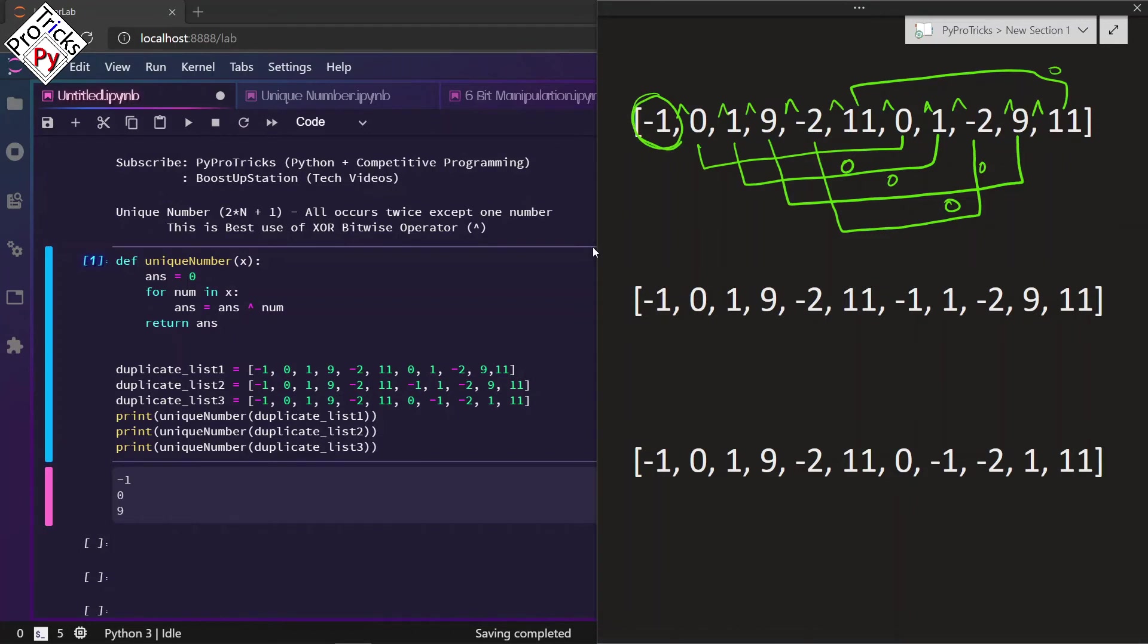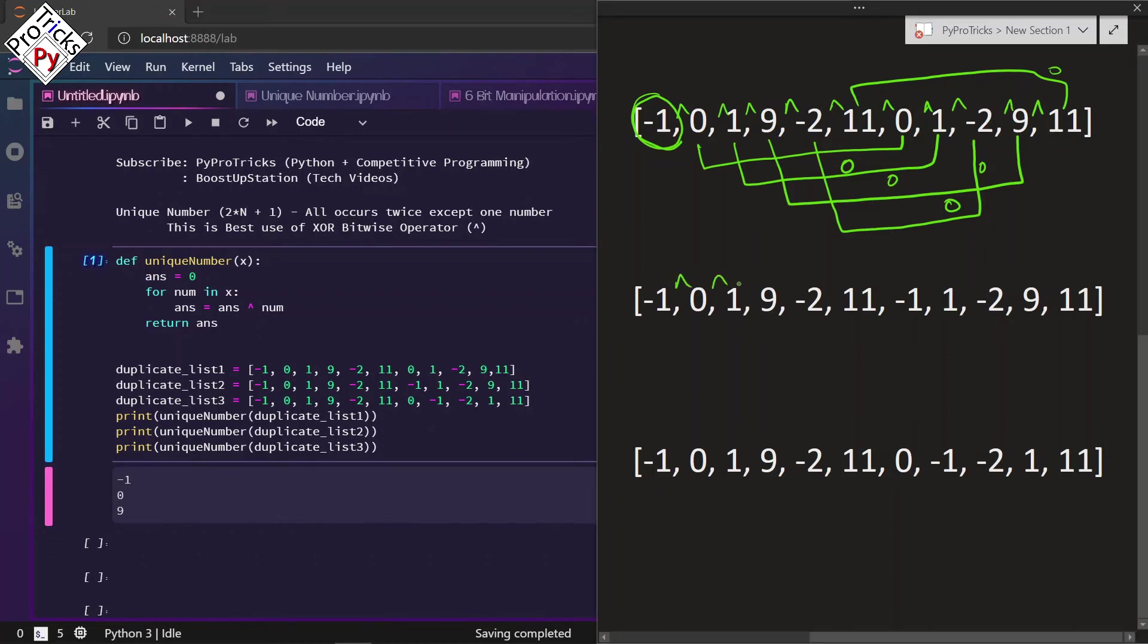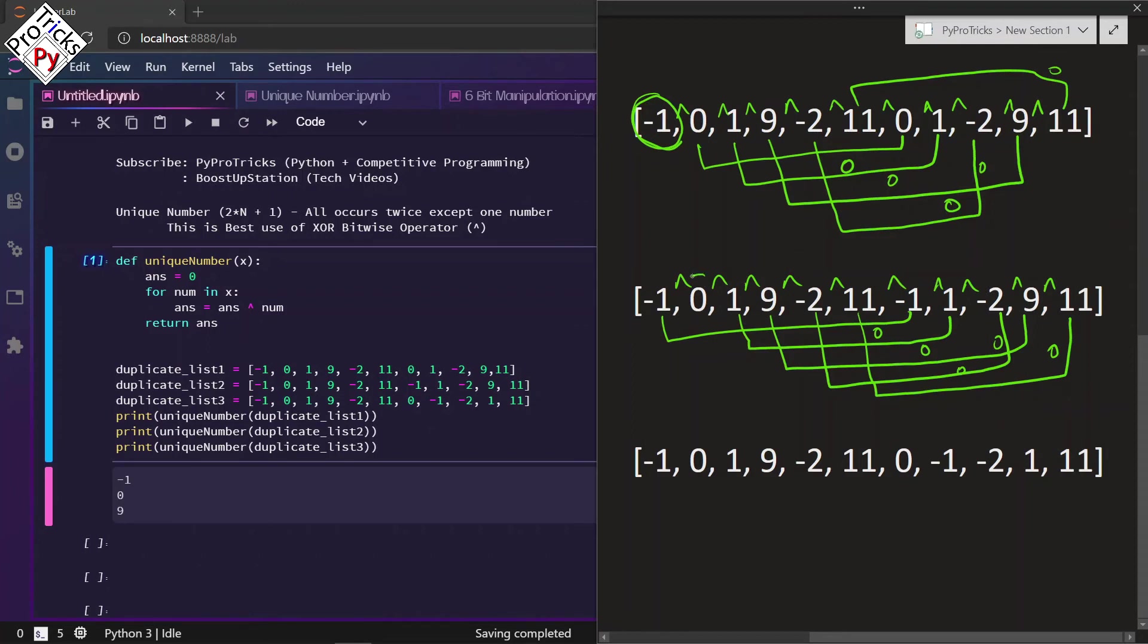Now let us move to the second list. XOR of all these numbers, now we are only left with this zero.